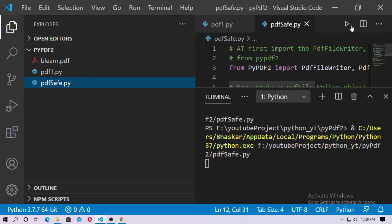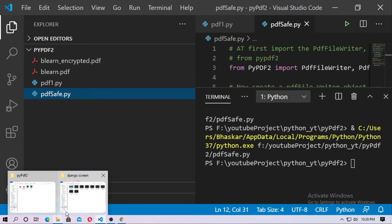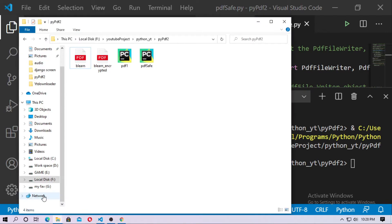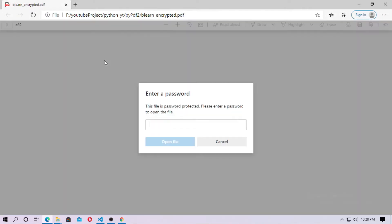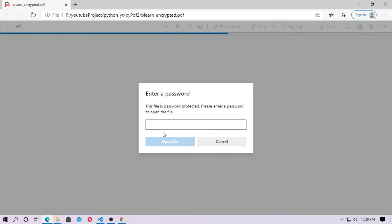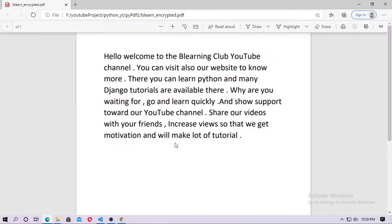So I just run it first. This is my encrypted or password protected PDF file and the password is ABCD. I just type the password ABCD and now open it.